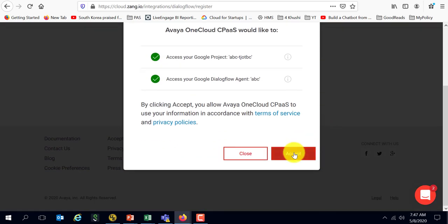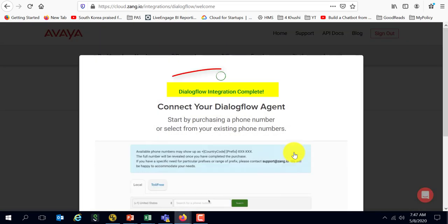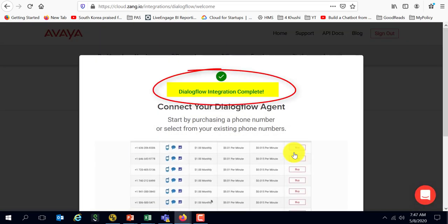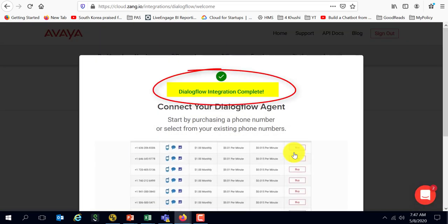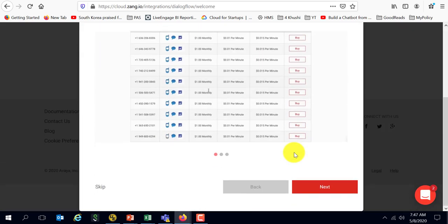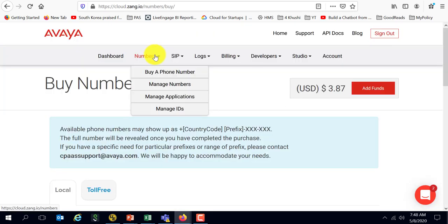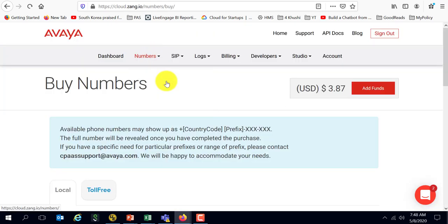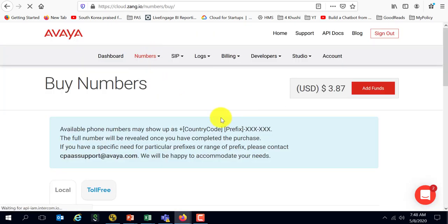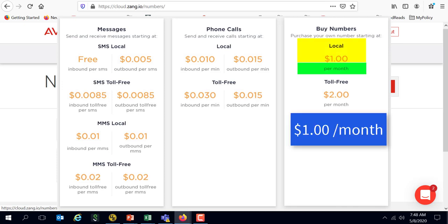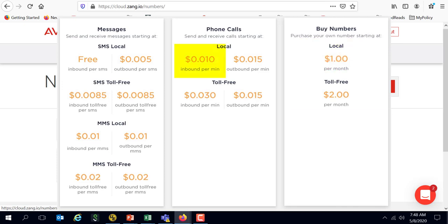Here in Avaya you should start with buying a phone number. I already have one. As I had signed up earlier, they do give you a couple of dollars of credit to start with and as per their current pricing, they charge you a dollar to buy a phone number and a cent per minute for incoming calls.